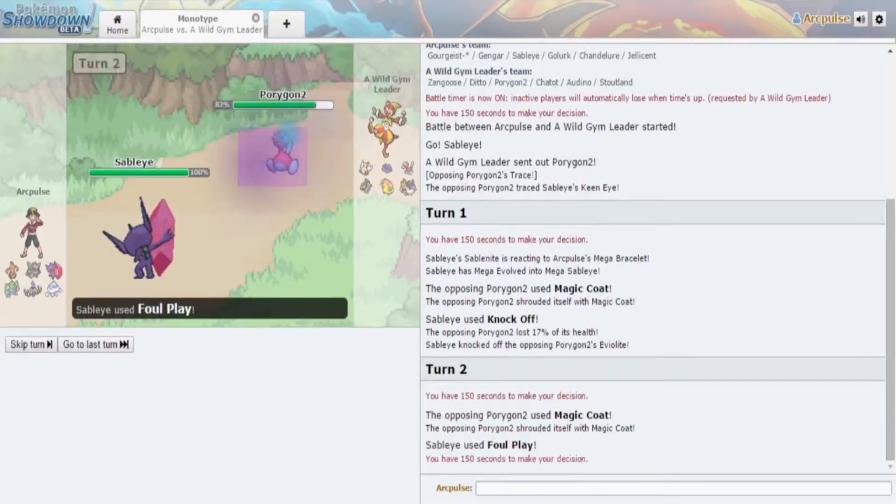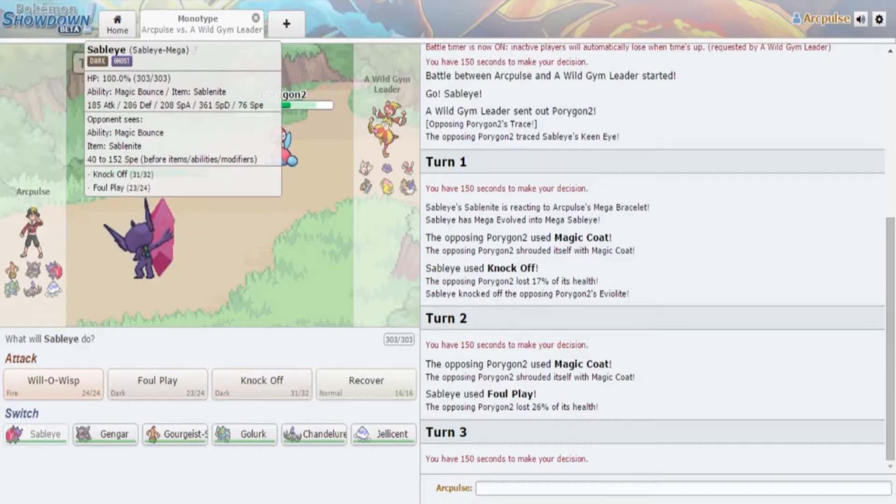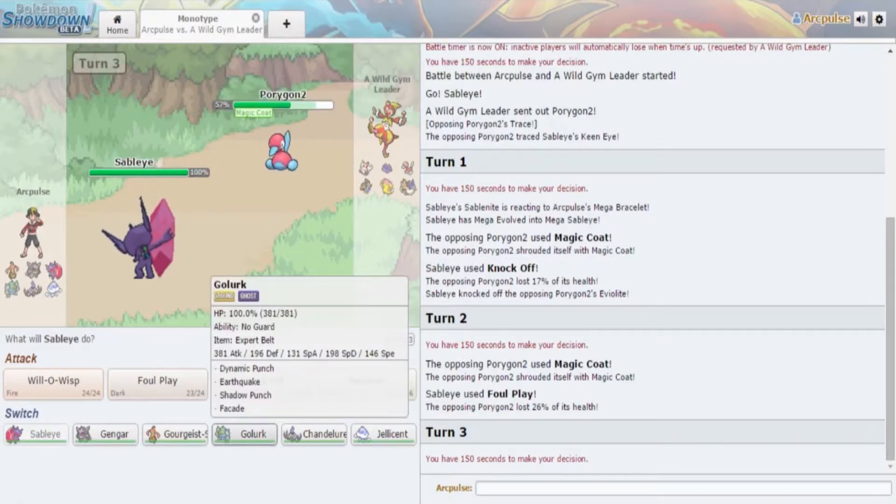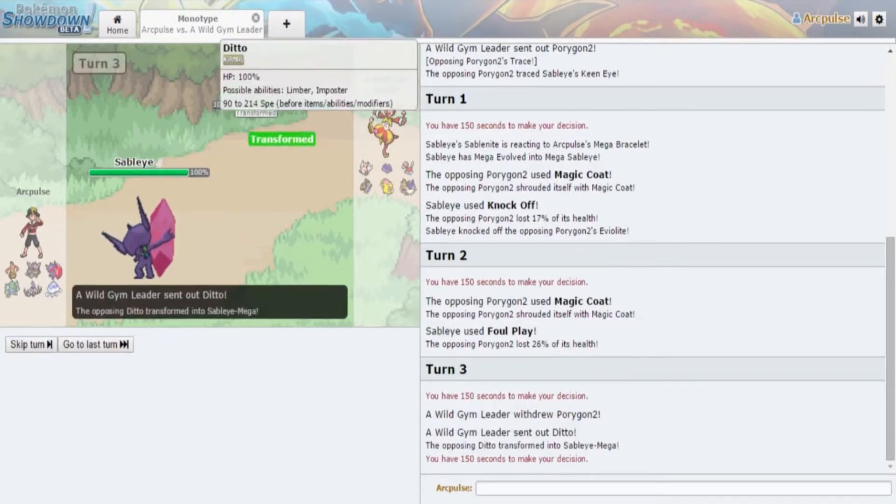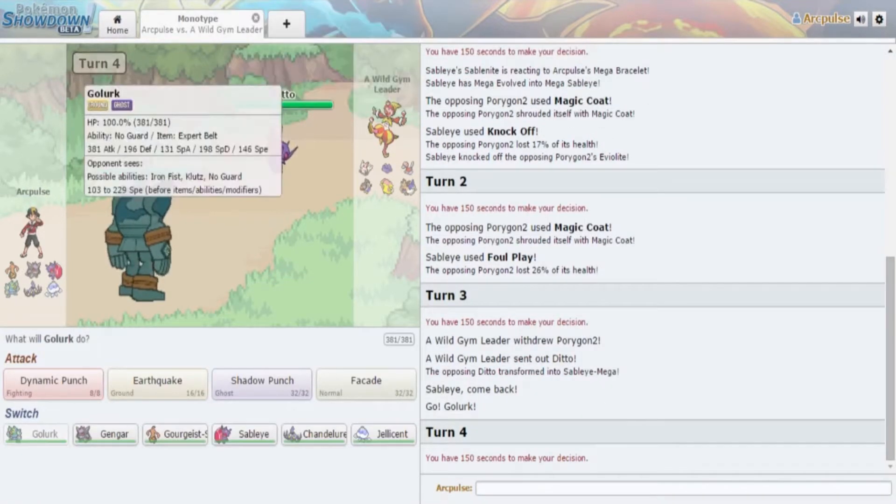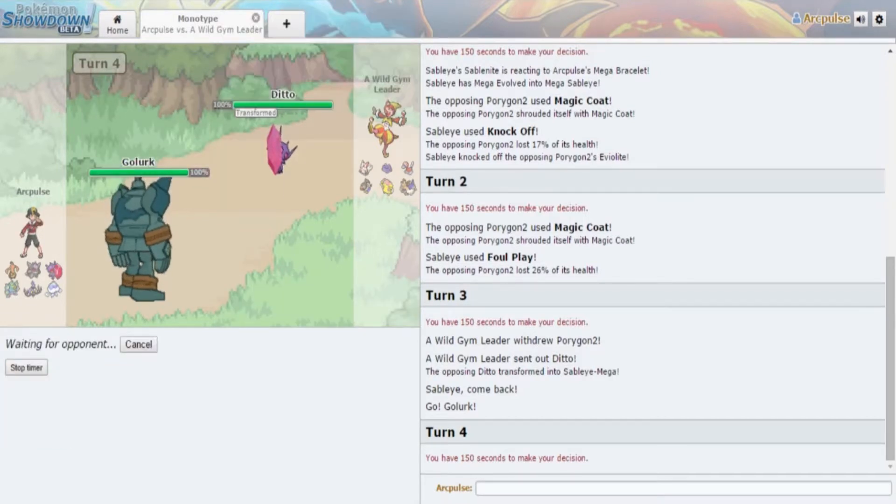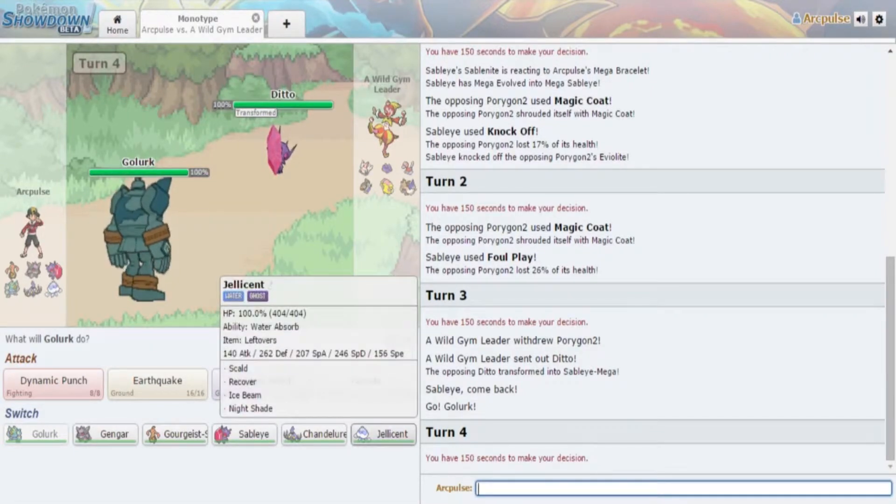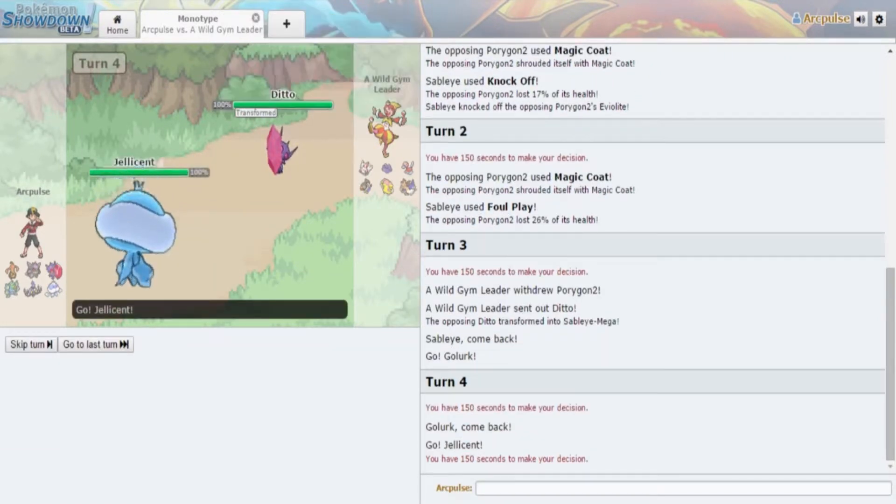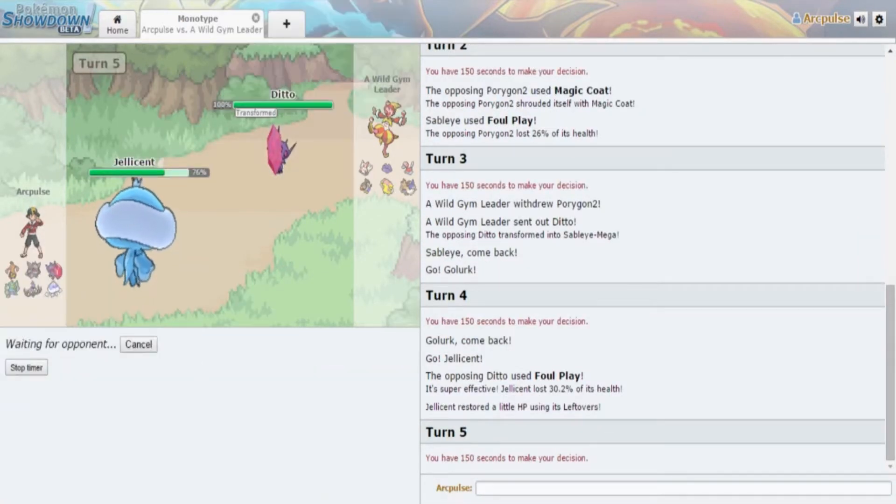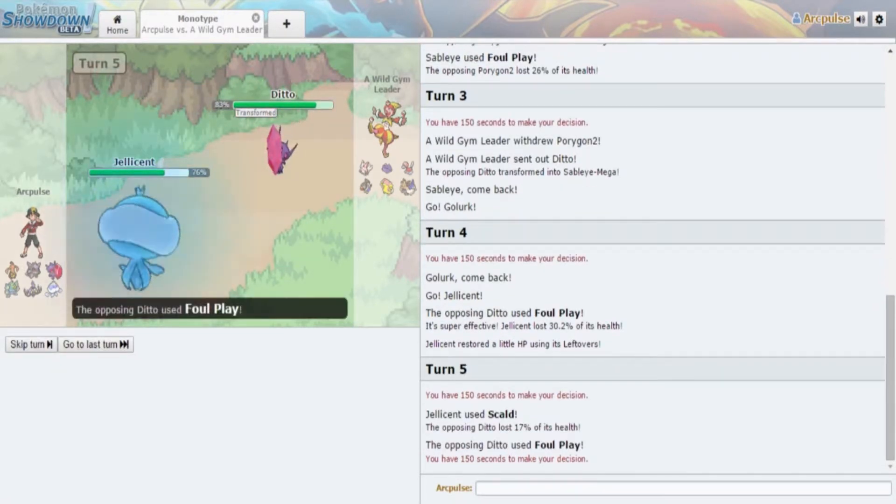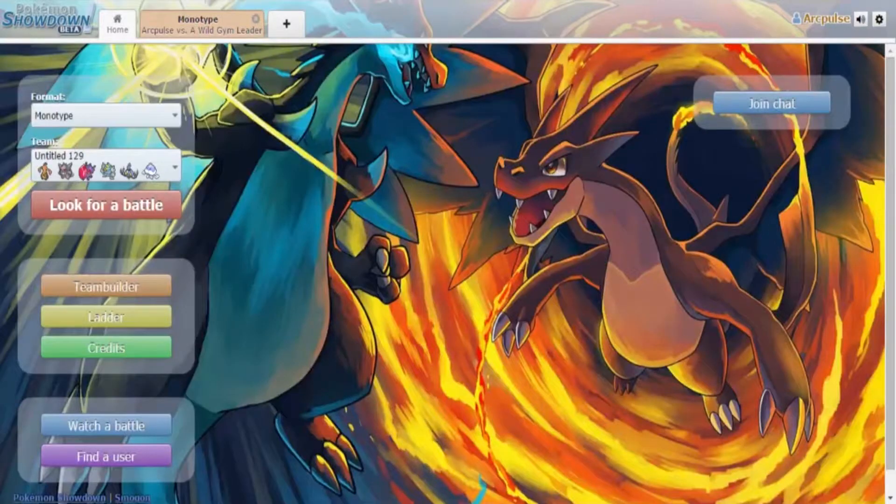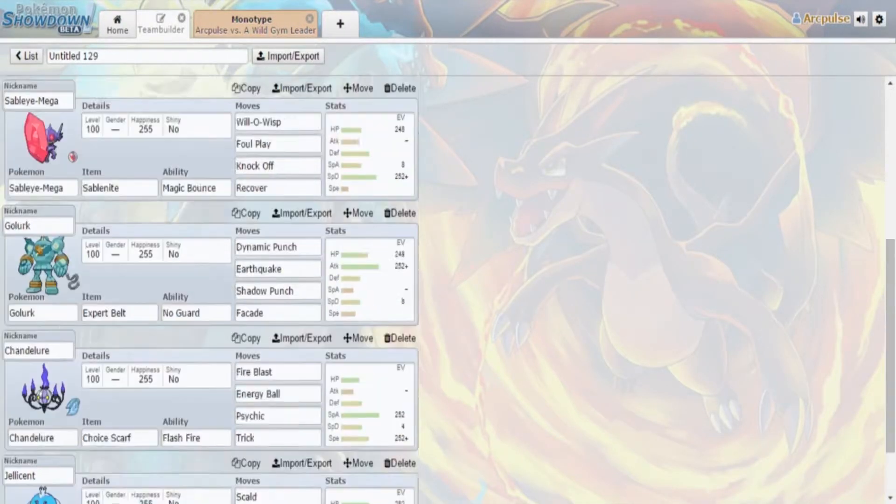I didn't change this to Prankster, what the fuck am I doing? Okay we're gonna go just knock this shit off. Get read son, get read like a book. I'm just gonna Foul Play. He's just gonna Magic Coat. I don't know why you're just gonna constantly Magic Coat. I could pretty much do Will-O-Wisp and stuff.